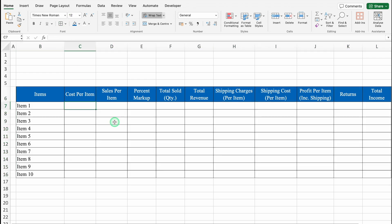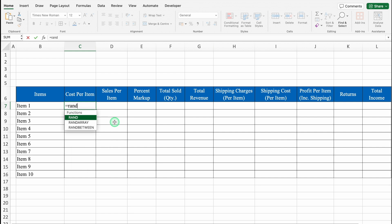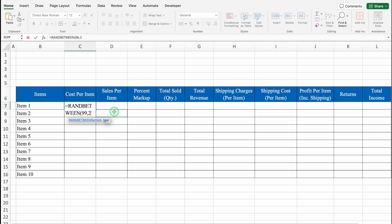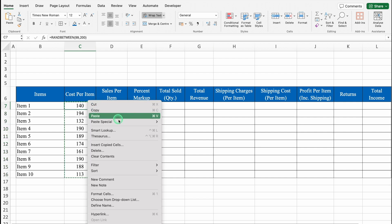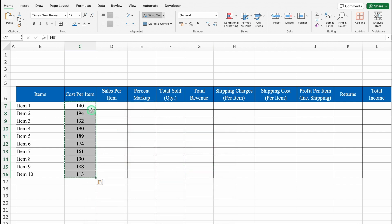For Cost per item, I'll use random figures with RANDBETWEEN. The formula is =RANDBETWEEN(99, 200). We'll hit Enter, align in center, and drag it down. Then we'll copy all the figures with Ctrl+C, and paste as Values using Paste Special so the RANDBETWEEN function is removed and the values are fixed.